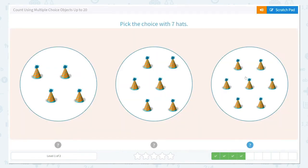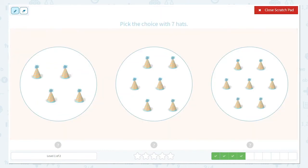Now they would like us to pick the choice with 7 hats. Let's count. 1, 2, 3, 4. This one has 4.